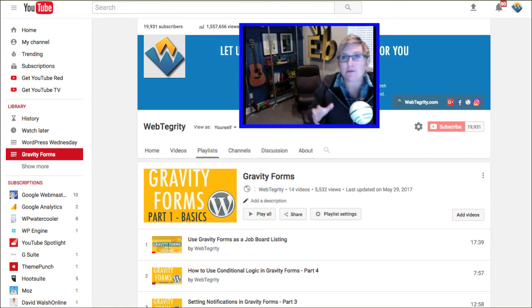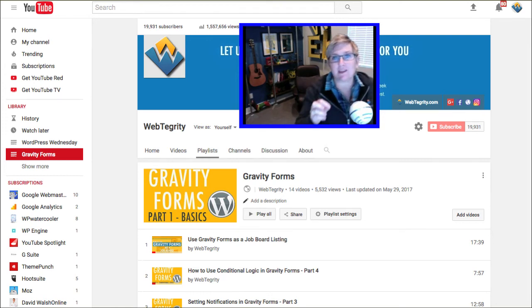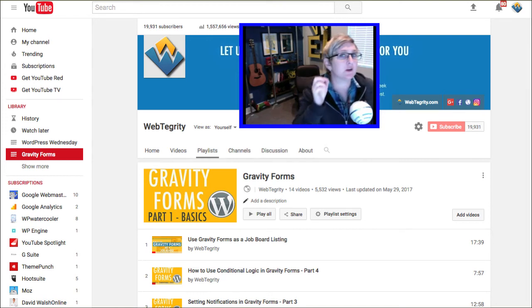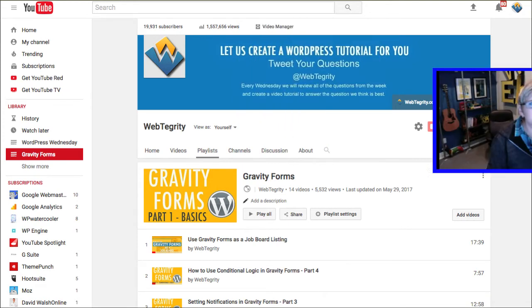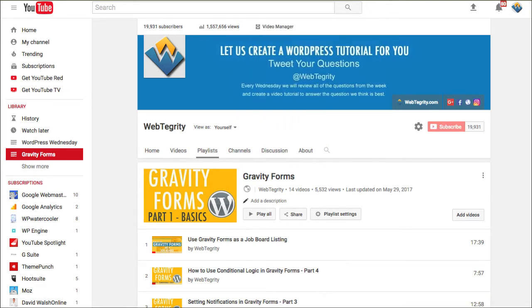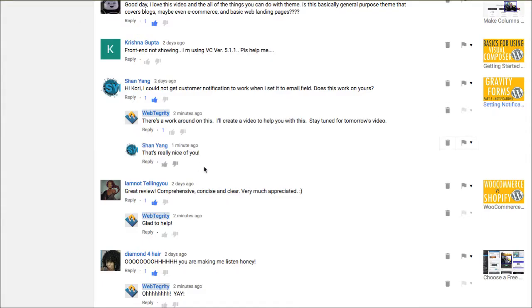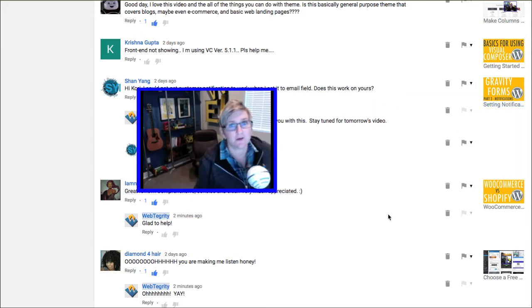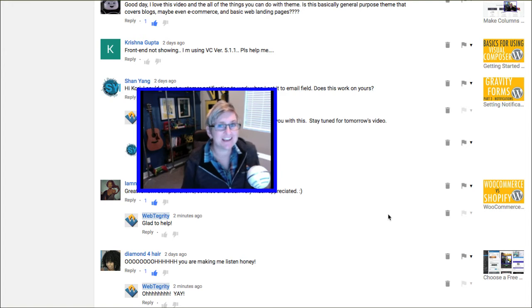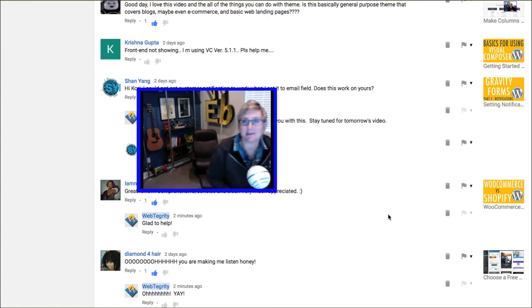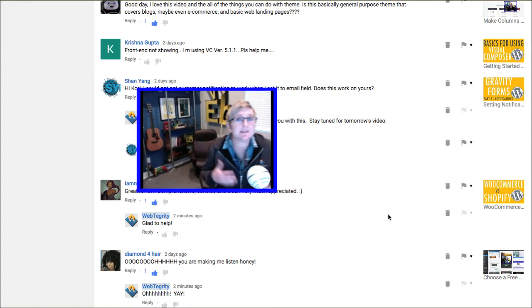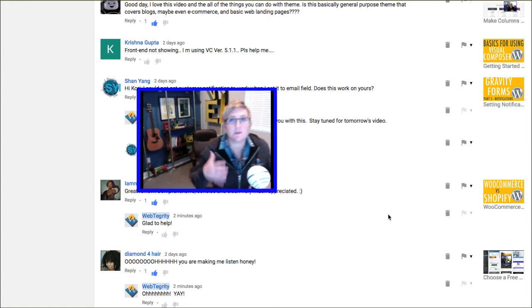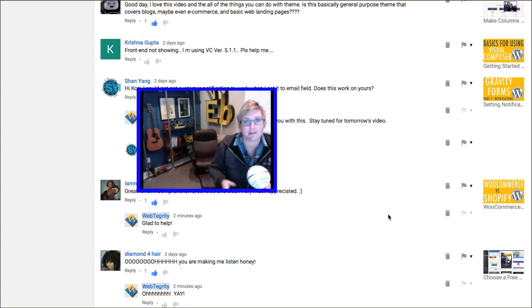Today's video is all about setting up notifications specifically for your customer and troubleshooting because sometimes those email notifications don't always land where you want them to land. So we had a comment come through, a question that says, Hi Kori, I could not get the customer notification to work when I set it to an email field. Does this work for yours? So quick answer is yes, it works for me typically, but there could be some things causing a conflict.